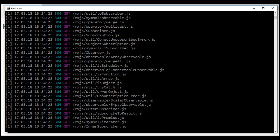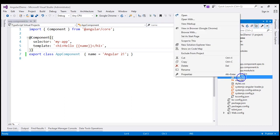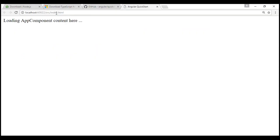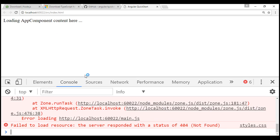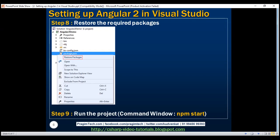At the moment we are running the project using the command prompt, but ideally we want to run the Visual Studio project using F5 or Ctrl+F5. If we set index.html as the start page and press Ctrl+F5, we can navigate to index.html and see the message 'Loading AppComponent', but it doesn't go beyond that. In the browser developer tools console we can see several errors. In our next video we'll discuss how to configure the project so we can run it with F5 or Ctrl+F5.